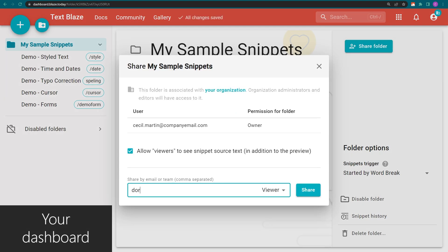In the pop-up, write the email addresses of the people with whom you want to share your folder.